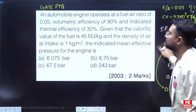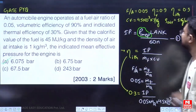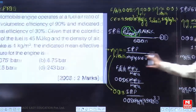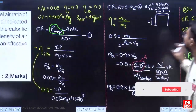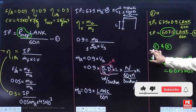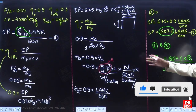So the answer is 6.075 bar. This is the complete solution for the question.